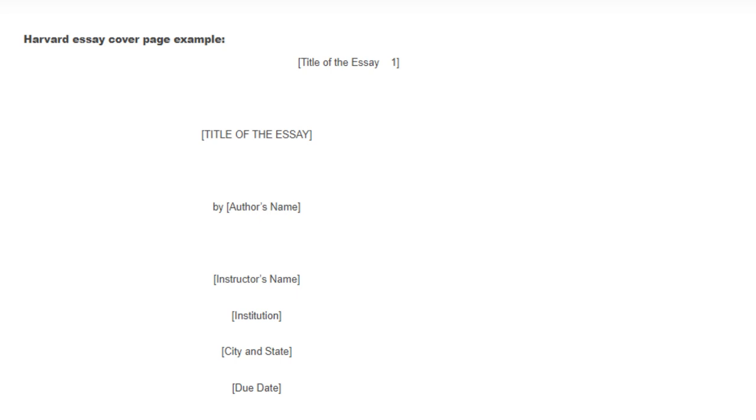Name of the author: place the author's name three lines below the essay's title. Begin with the preposition 'by' and then the author's full name. Course or class name: three lines from the author's name, place the course or class details.